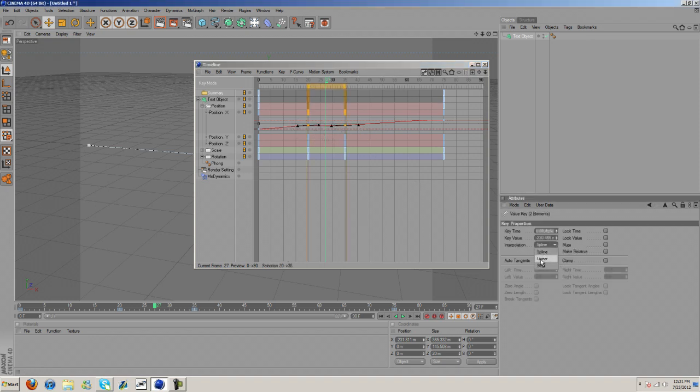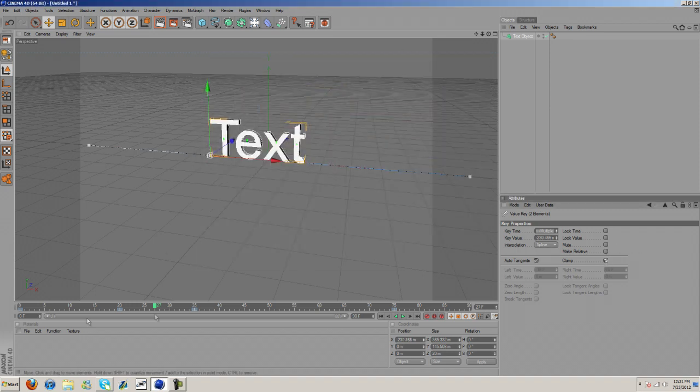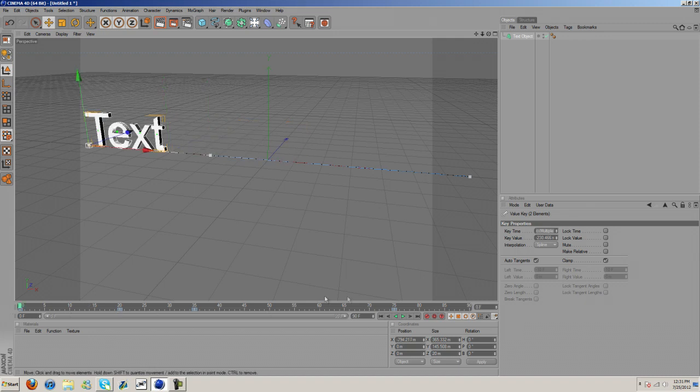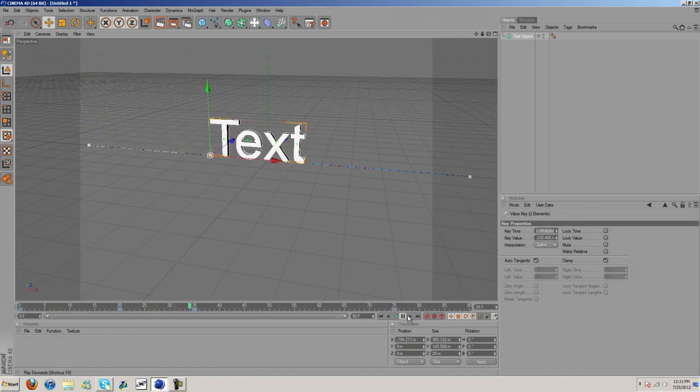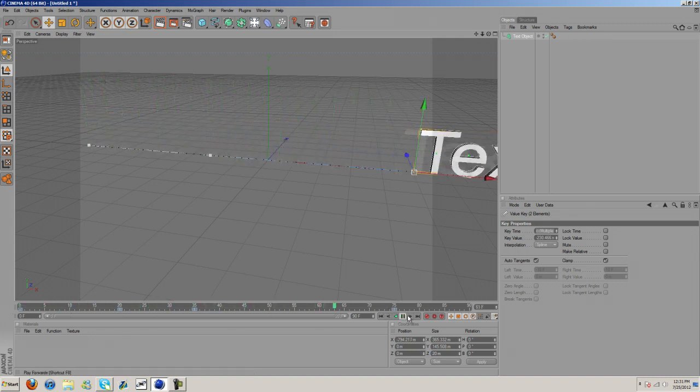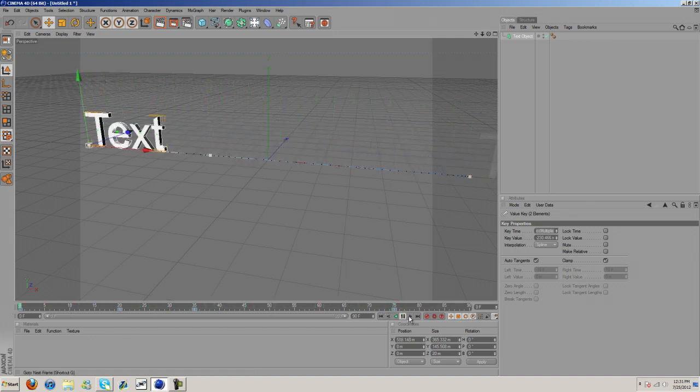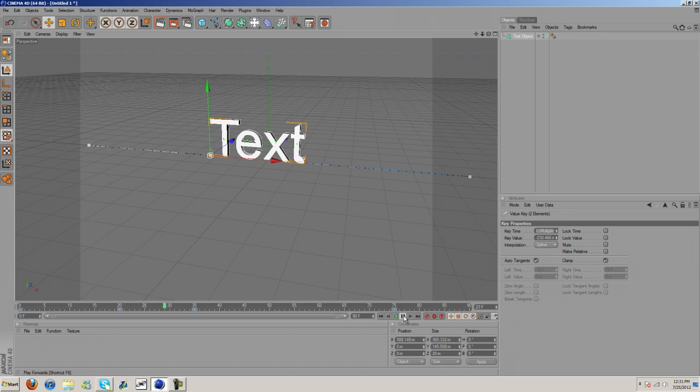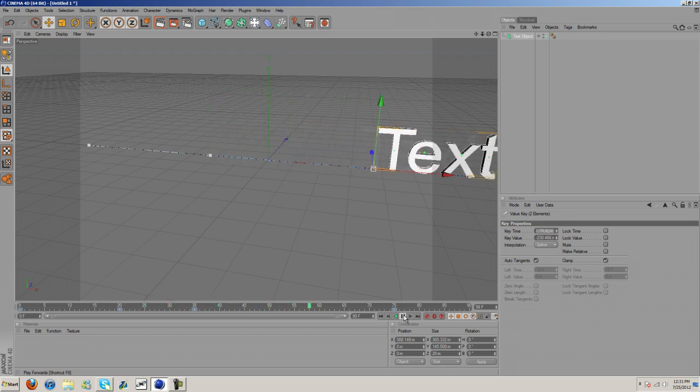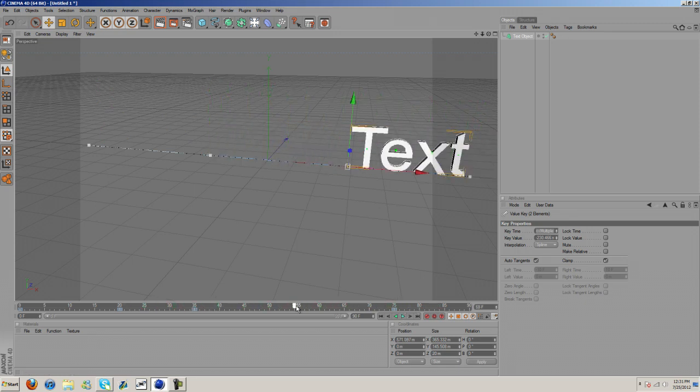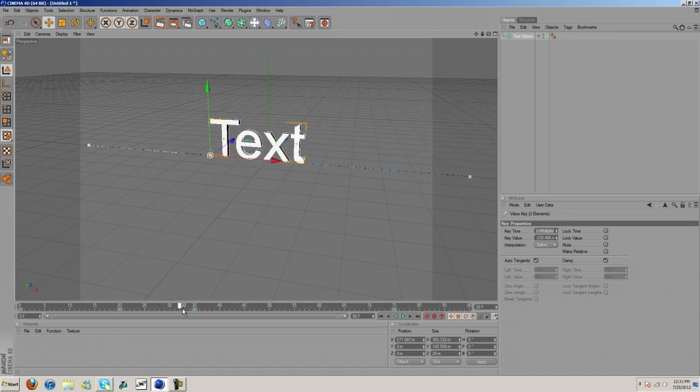We can either change this to linear or go over here and hit clamp. Now when I apply it you'll see it stops and then goes forward. There's no bouncing which we were getting before.